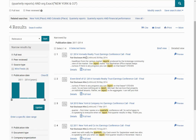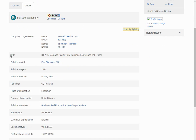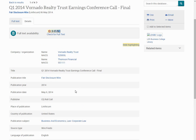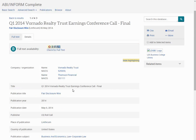If I click on the first result, I'm given the full text. I can also click on details for the title, publication title, publication year, and so on. This information will be important in creating a citation.